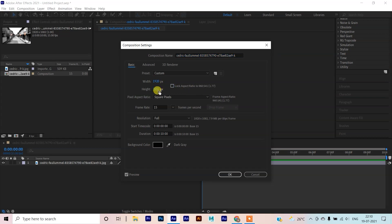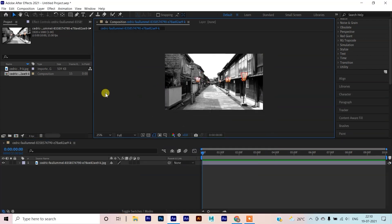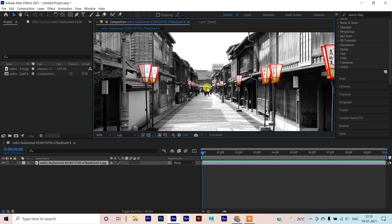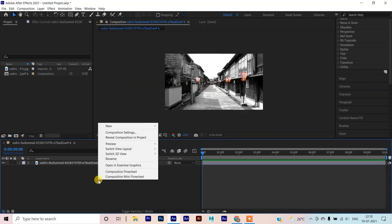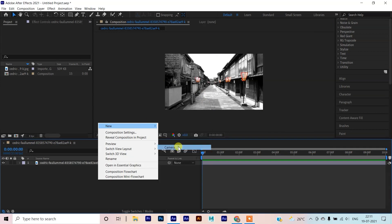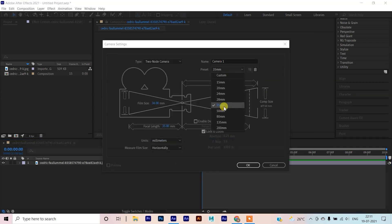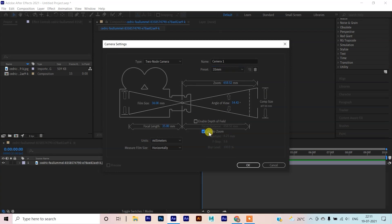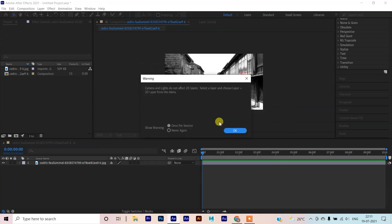Unlock this and set to 1080, so it will become HD size. Now we have a camera here — right click, New, take Camera. We will take 35mm. Click on this if it is unticked and click OK. When the first time there is no 3D layer here, we apply the camera.